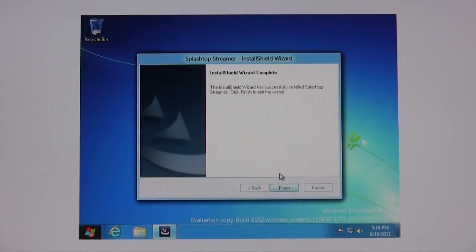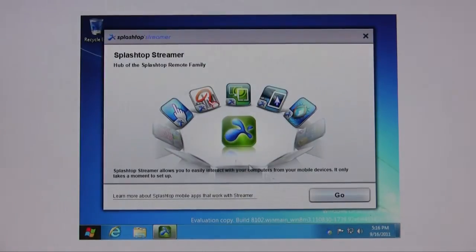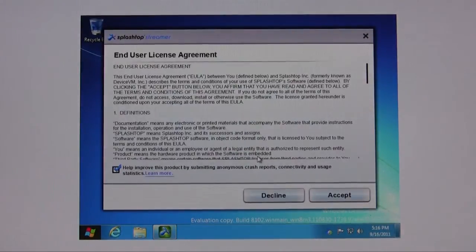The Splashtop streamer program is now installed. I'm going to go ahead and click on finish, click go and accept.